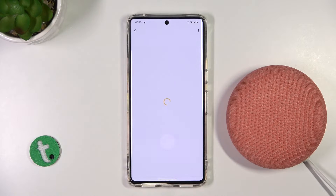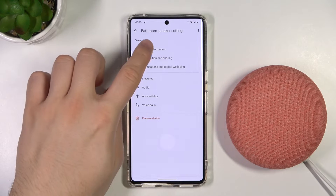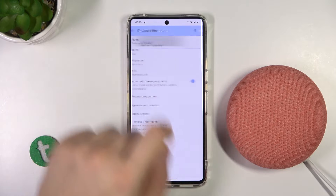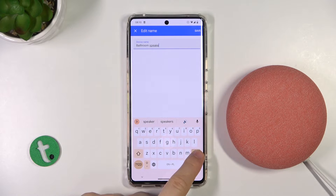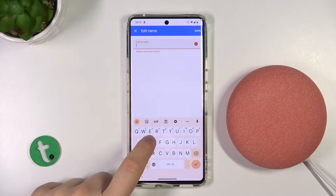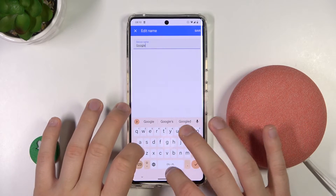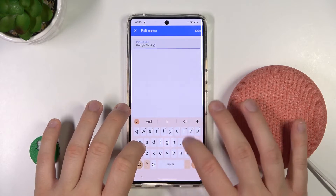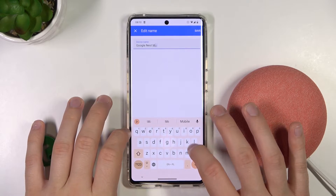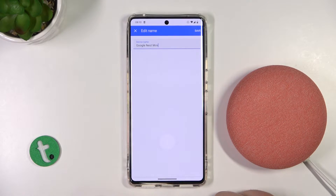Next you have to tap on the settings icon, and right now just go for the device information. Click on the name, erase the data, pick a new name, and click to save.